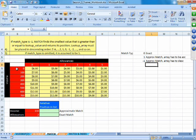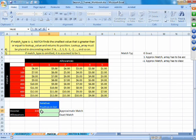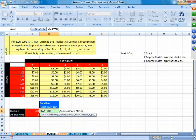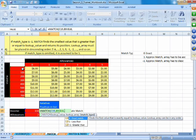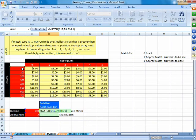In our income example, the array is in ascending order from 0 to 700, and we are trying to find the position of income 310. We use the Match function: lookup value is 310 in cell C19, lookup array is B9 to B16, and since our array is in ascending order we pick match type 1. We get an answer of 4 — the relative position of 310 is 4.